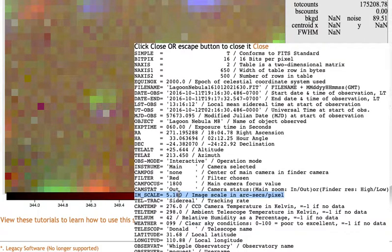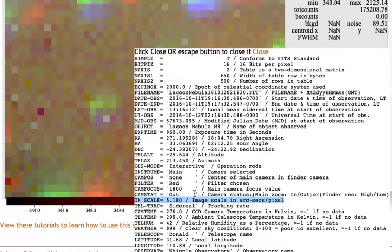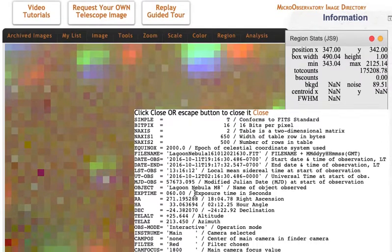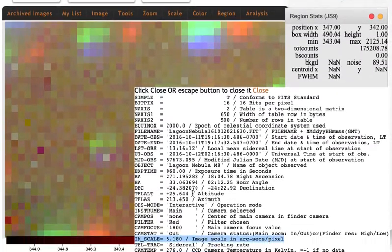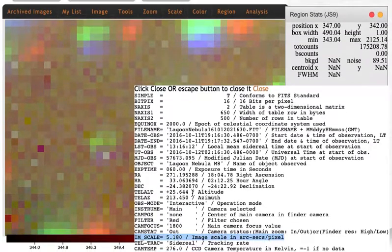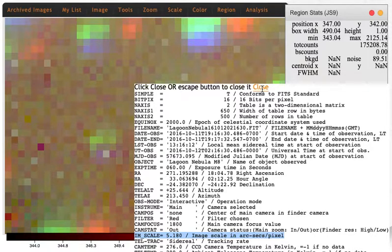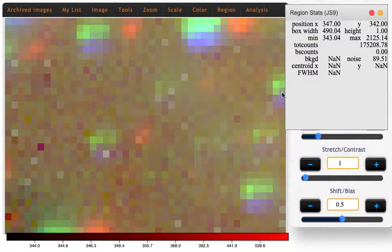So 5.18 arc seconds. Remember that one arc second is about the width of a human hair halfway across a football field. So these are incredibly tiny details, much smaller than what can be seen with the human eye. We now have all the information we need to figure out just how large this nebula is.